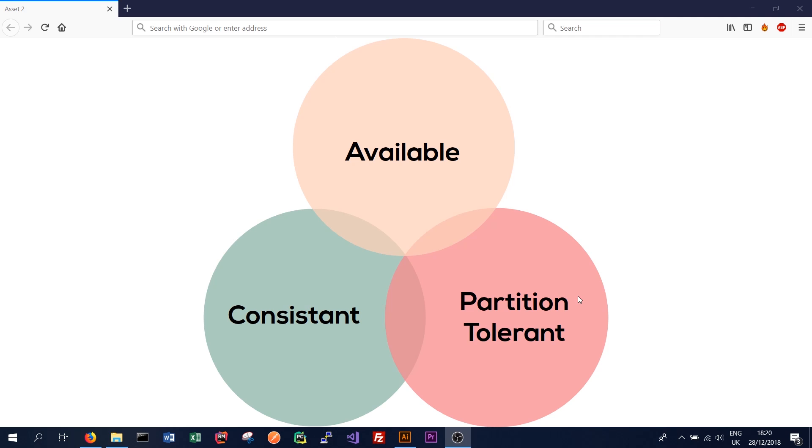So based off the CAP theorem or Brewer's theorem, we can only have two of these attributes. We can be available and consistent. We can be consistent and partition tolerant. Or we can be partition tolerant and available. We can't be all three at once. So this makes an interesting choice for the database developer.